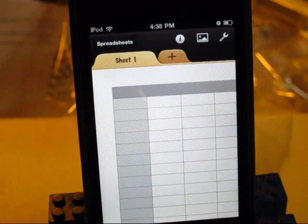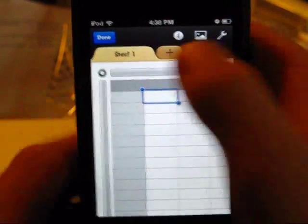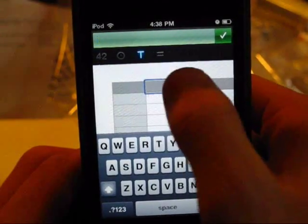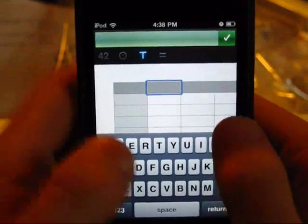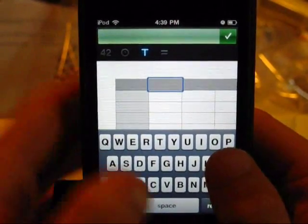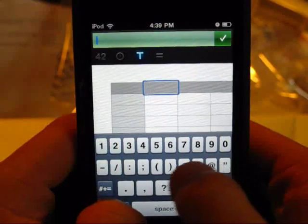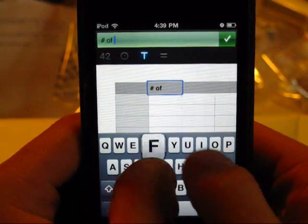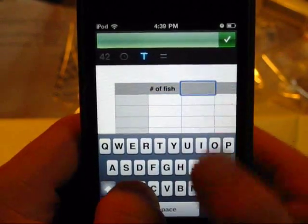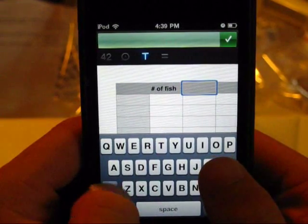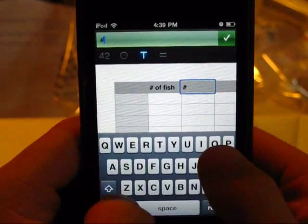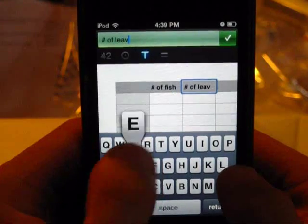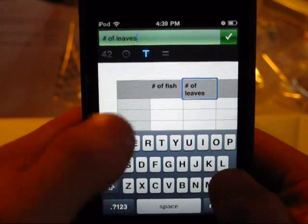Basically what you can do — it works just like you'd expect. You double tap a cell. You can tap one of these dark ones up here to give it a heading. Let's say — number of fish. And versus — how about number of bugs? Just trying to give you guys an example, not the best one, but there you go.